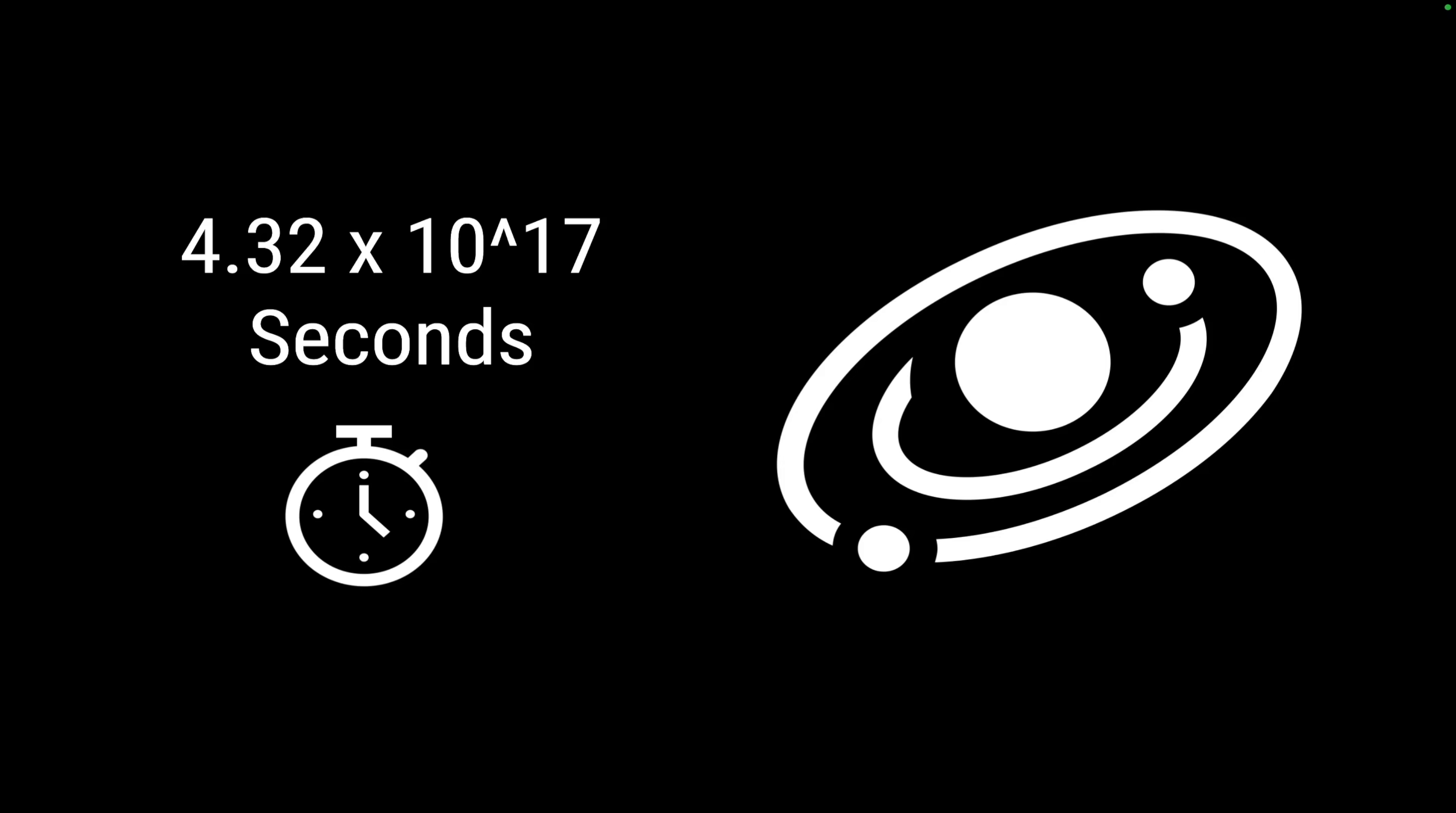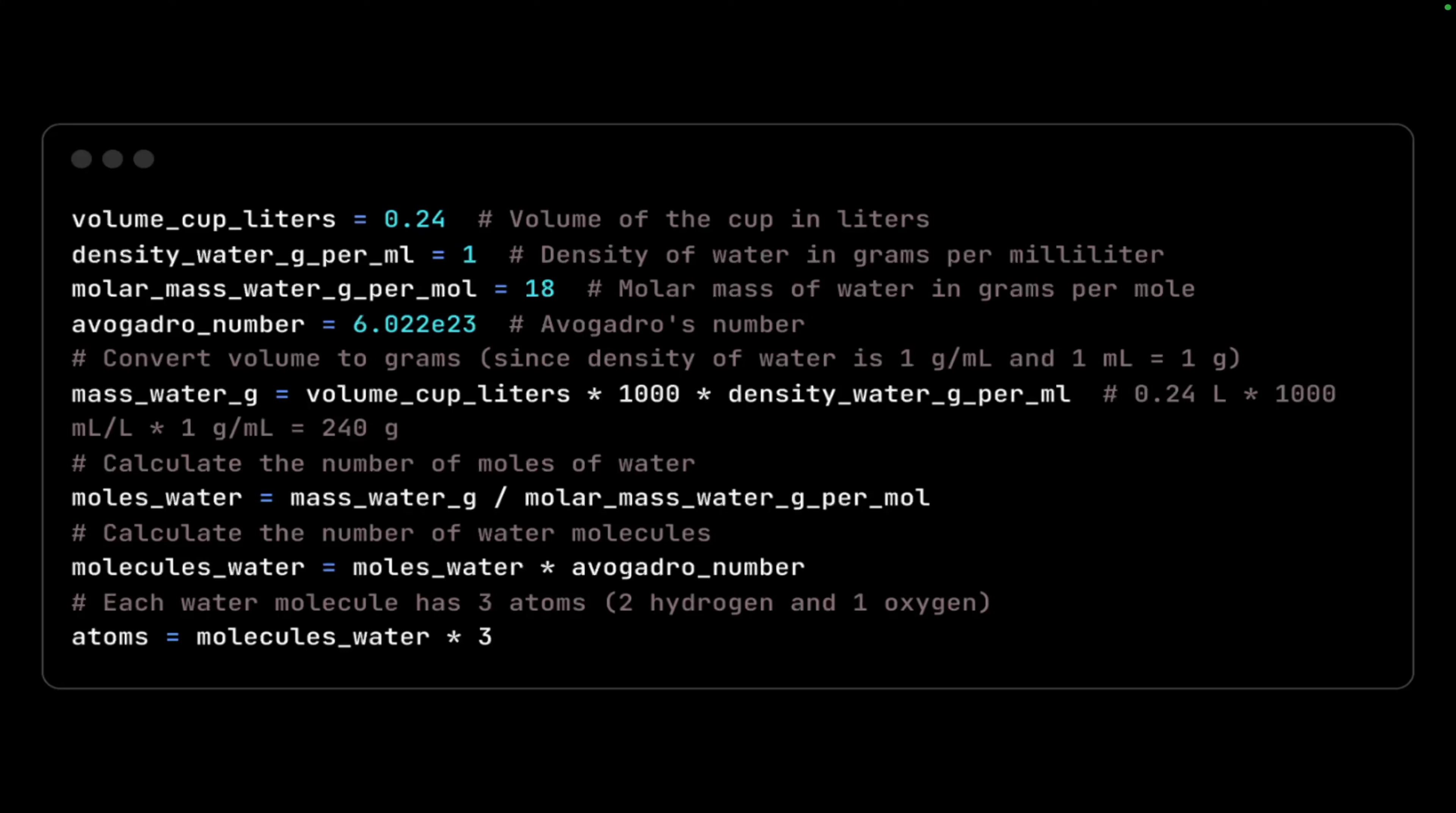I thought about another real-world scale that I can take as an example, taking inspiration from the coffee cup I have next to me on my desk. Let's say a coffee cup can contain 240 ml of coffee, and considering the density of water is 1 and the molar mass of water is 18. I applied the formula: mass of water equals volume of coffee times 1000 times density of water per ml.